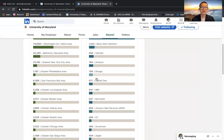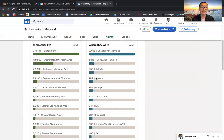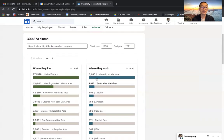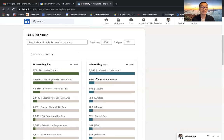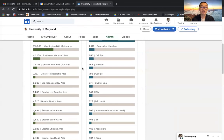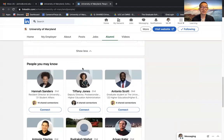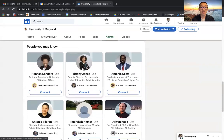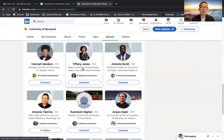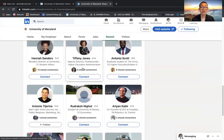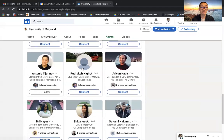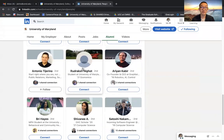You'll see that there is a user interface that'll allow you to filter the alumni you want to search for, as well as the suggested alumni LinkedIn thinks you would be a good connection with.